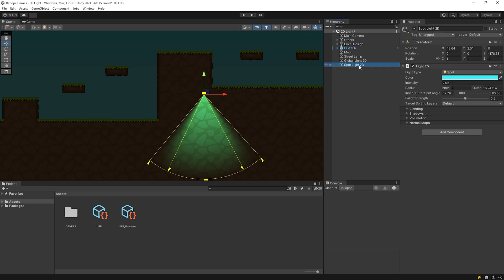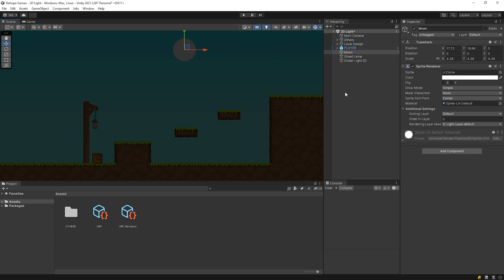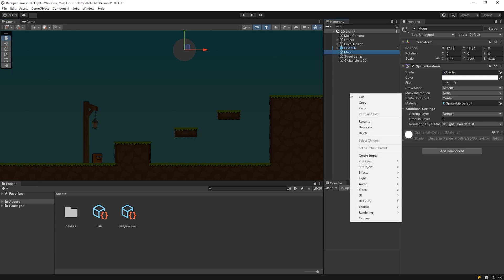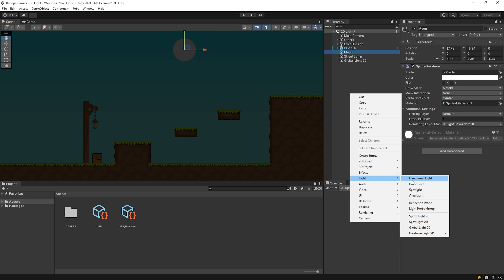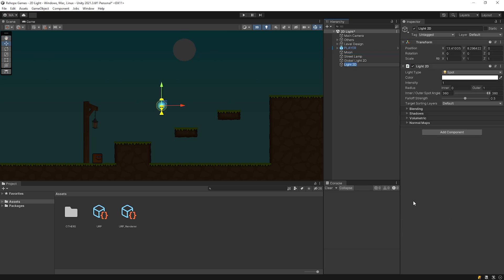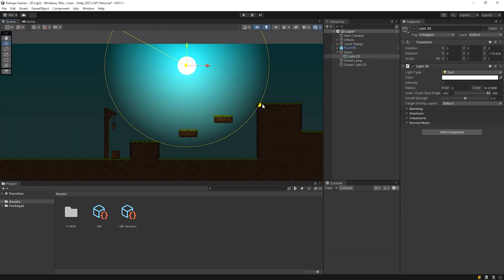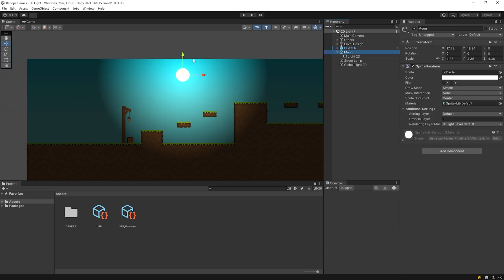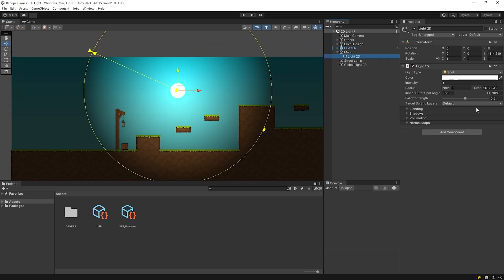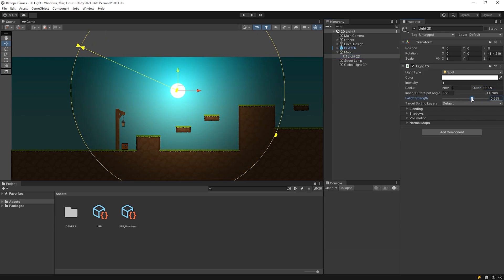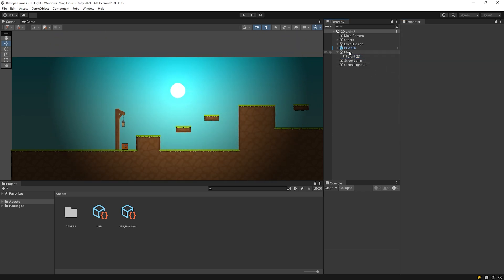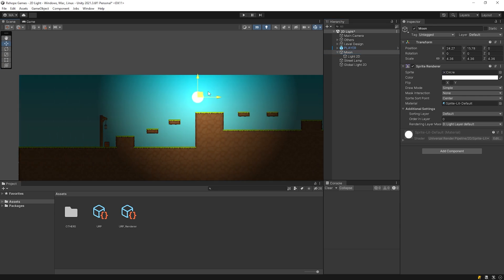I will delete this spotlight and create a new spotlight for the moon. Drag and drop the light into the moon and reset the transform. I adjust the radius and the strength of the light. Our moonlight is ready.